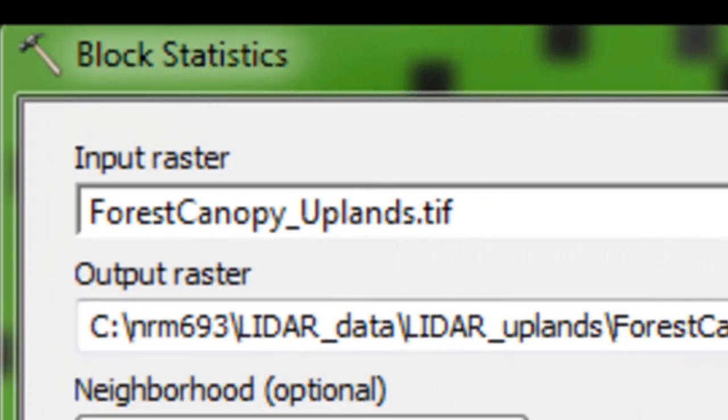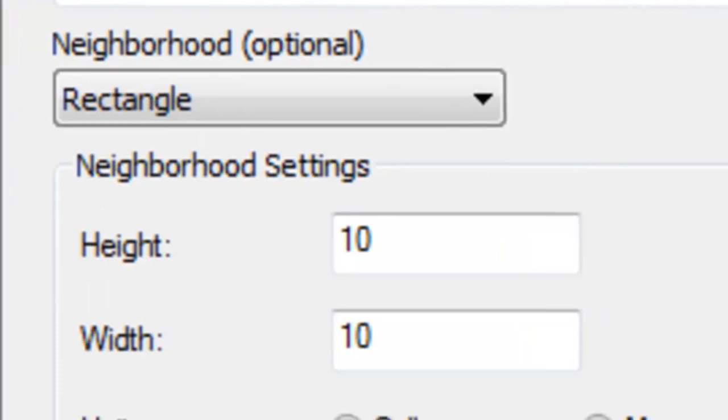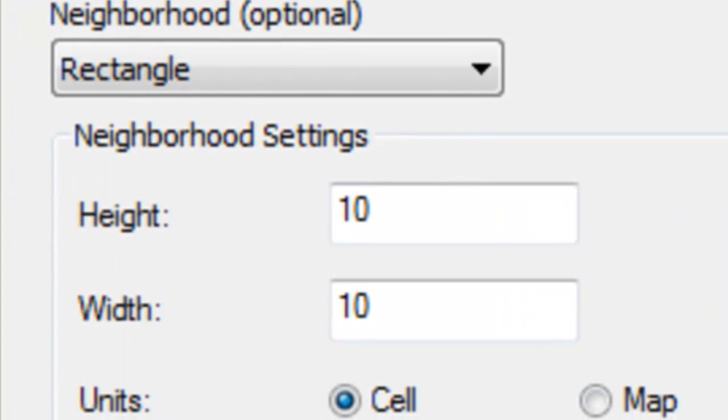Then we'll use the block statistics geoprocessing tool. We'll basically make a block that's 10 meters wide, 10 meters high, so there will be 100 pixels inside every block.